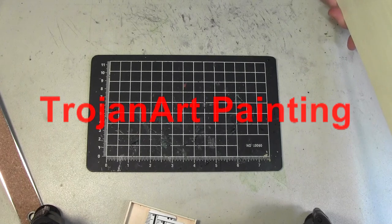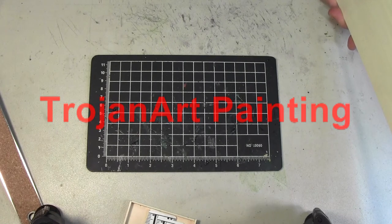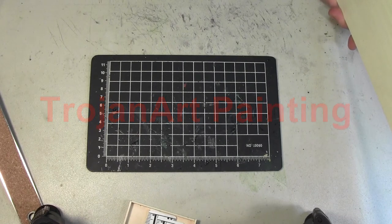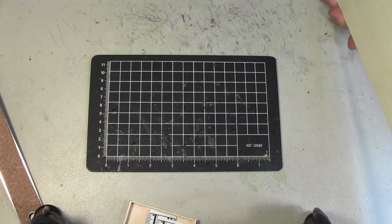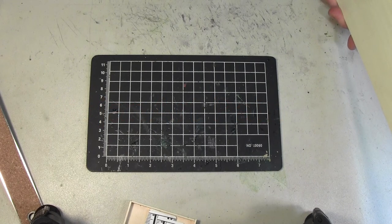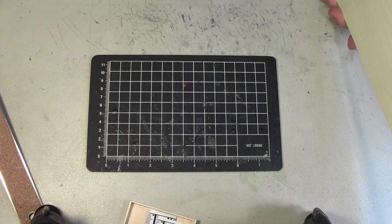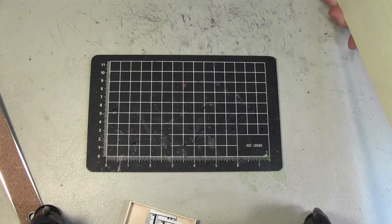In my last video I talked about my Kingdom of Heaven themed Bretonnians that I'm making. The movement tray that I'll be showing you how I'll make today is going to be sized for a lance of 12 knights.